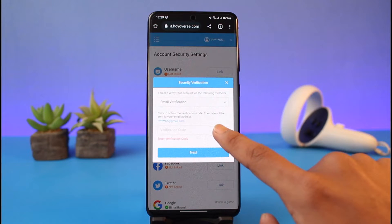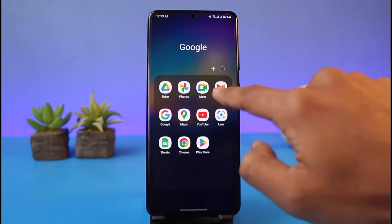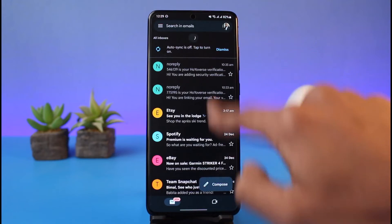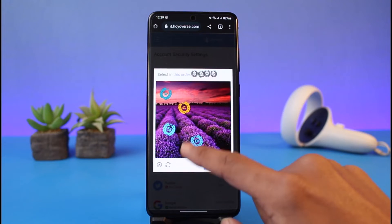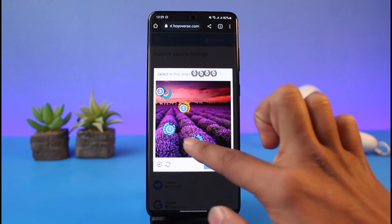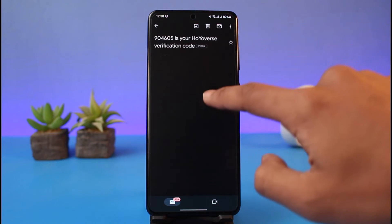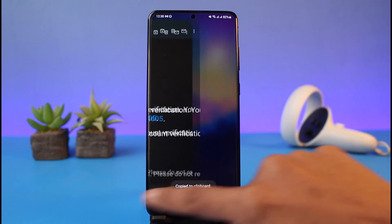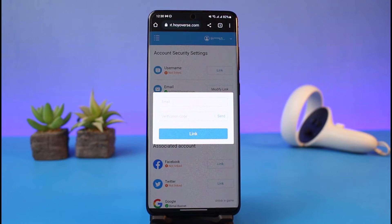Tap on the Modify Link button and it'll ask you for email verification. Tap on the Send button. Once the email has been sent, a code will be sent to that address. Log into that email, go to your inbox, and wait for a code from Hoyoverse. Once the code arrives, copy it, come back to the page, and paste that code to verify your current email address.